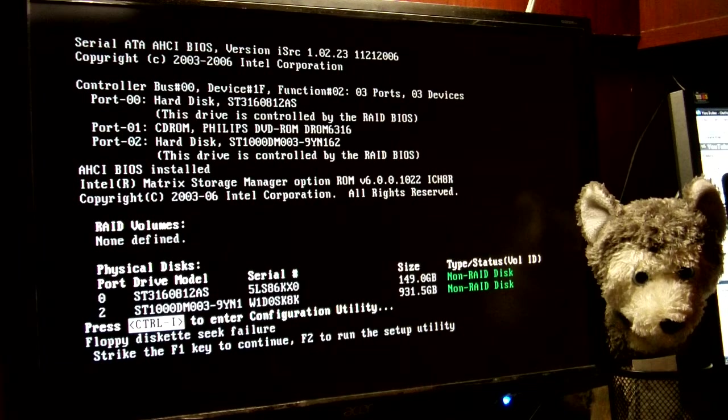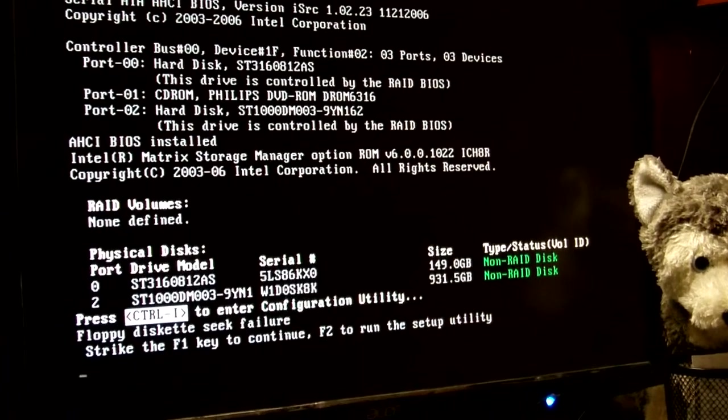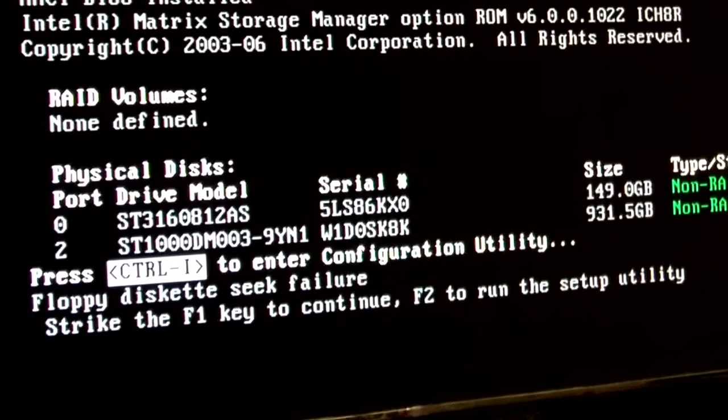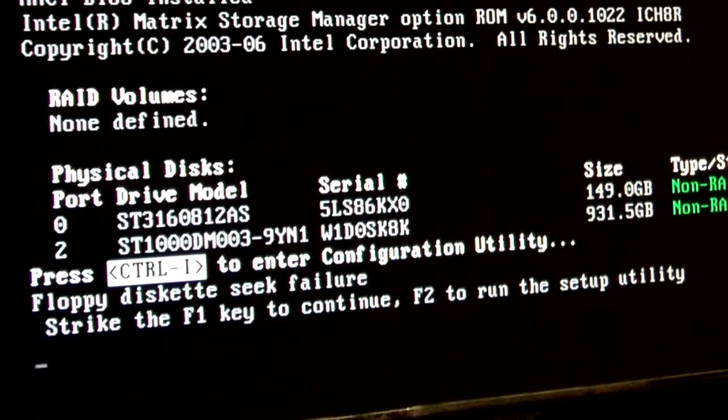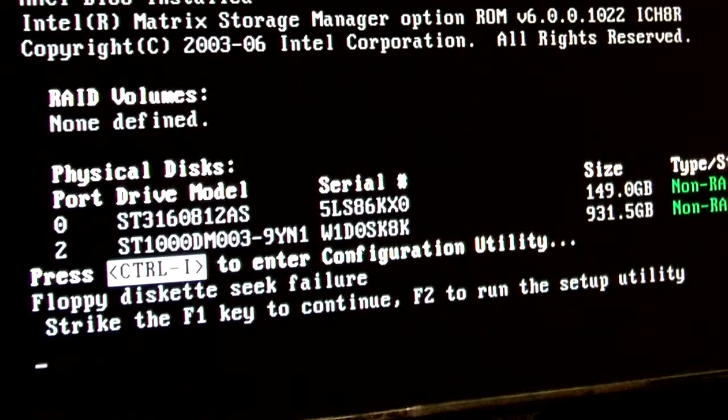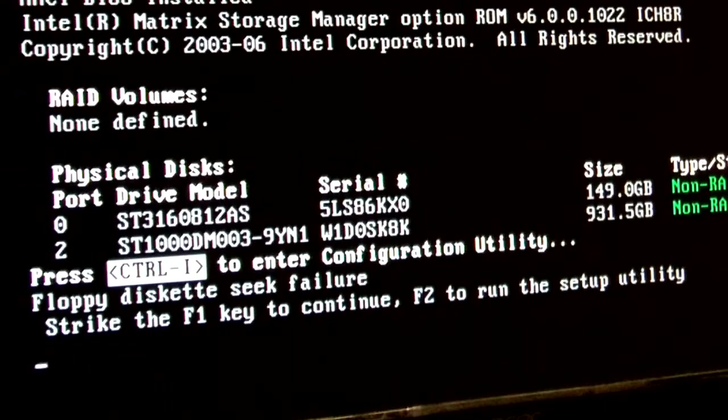It says floppy disk seek failure, strike the F1 key to continue, F2 to run the setup utility. This really drove me crazy, I wasn't sure exactly what was going on, so I decided to go ahead and hit the F2 key, get inside this thing and play around with it.